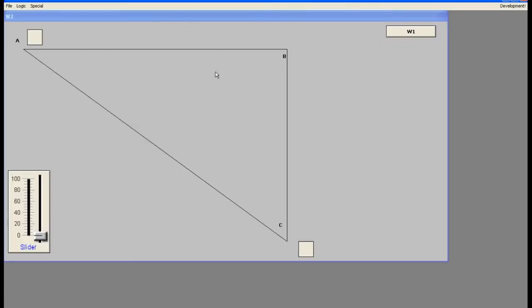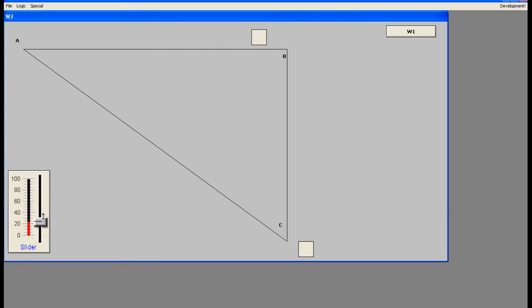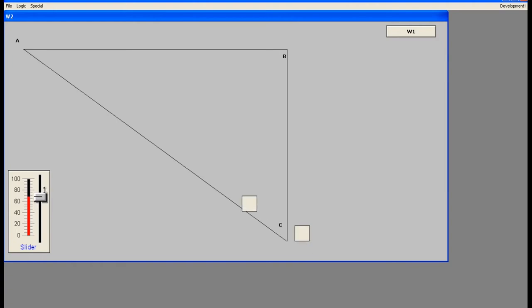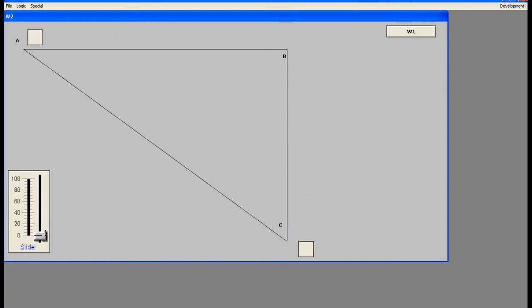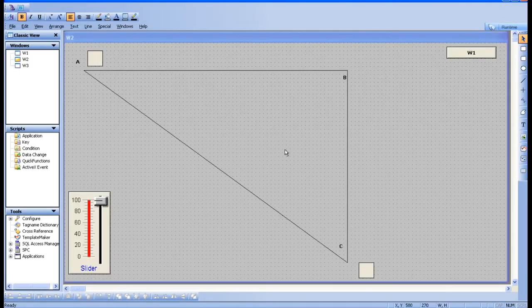Now you can see two boxes. The first box moves from A to B then B to C. The second box moves from C to A. However, the problem is that at runtime we should see only one box, but currently there are two boxes visible. We can use the visibility option to hide one box at runtime.